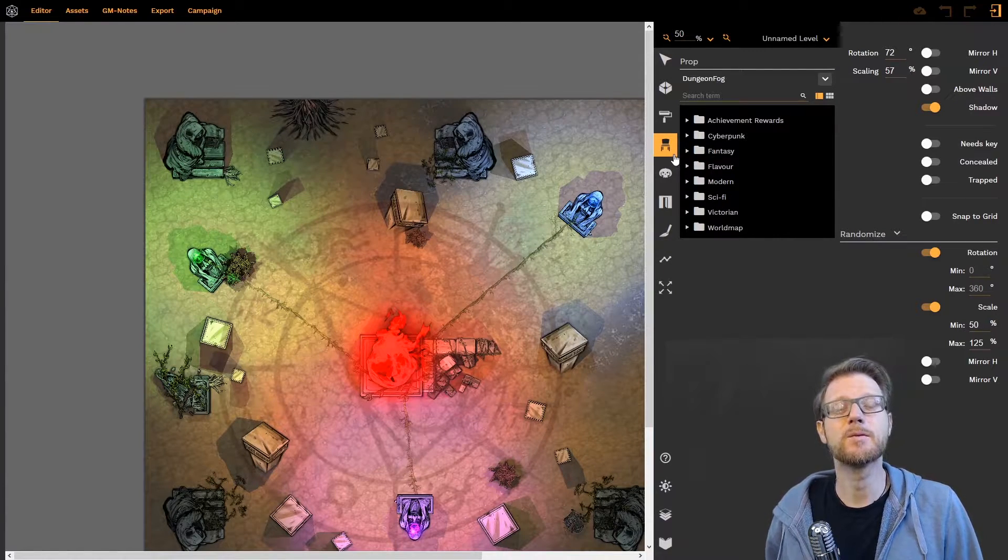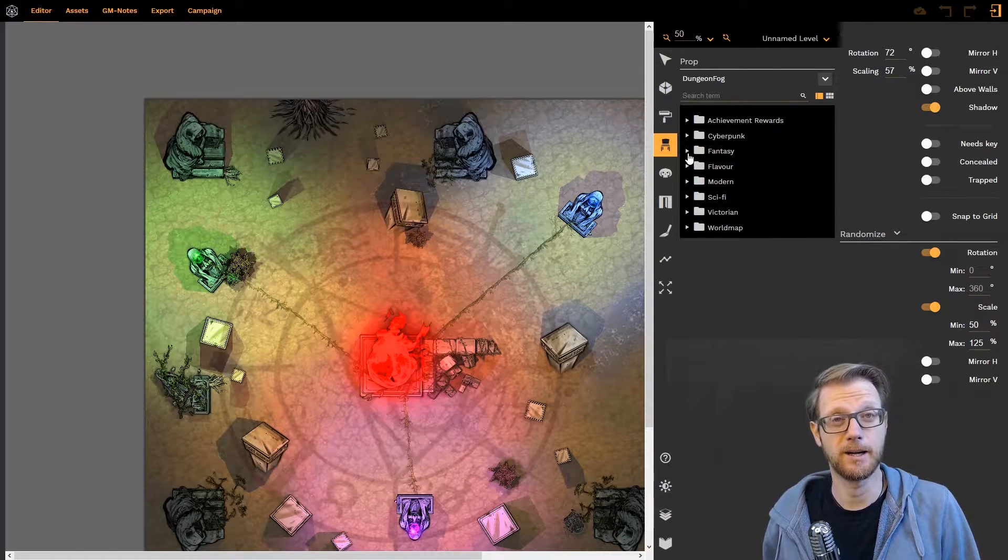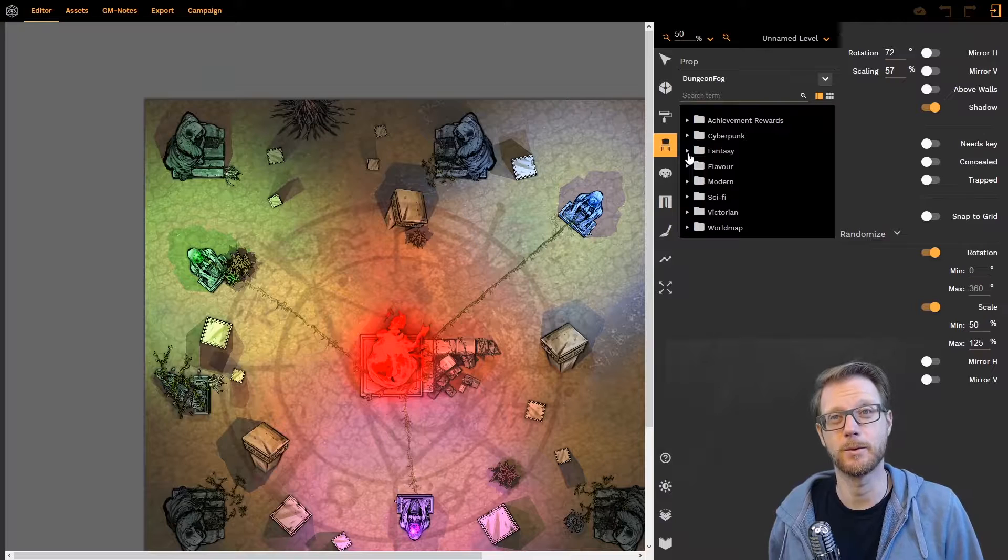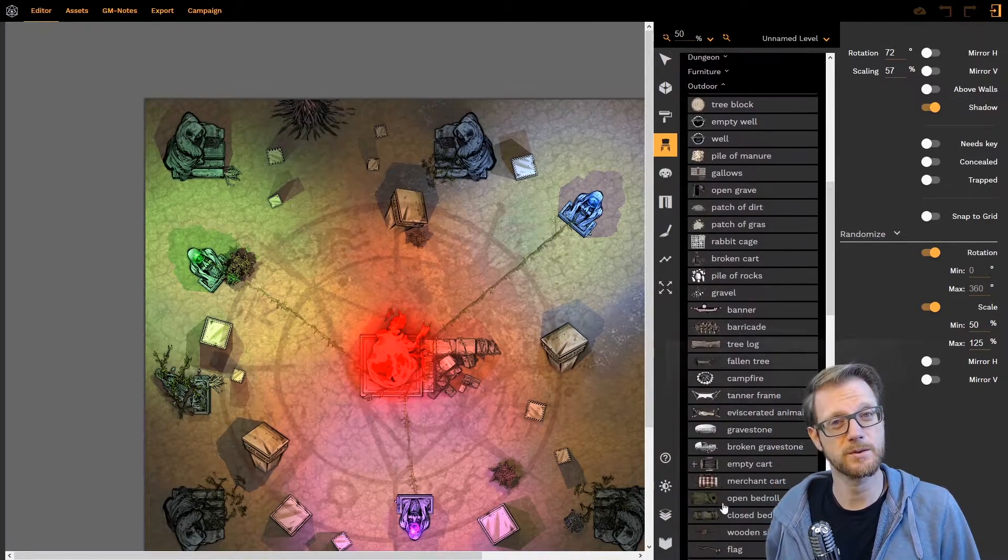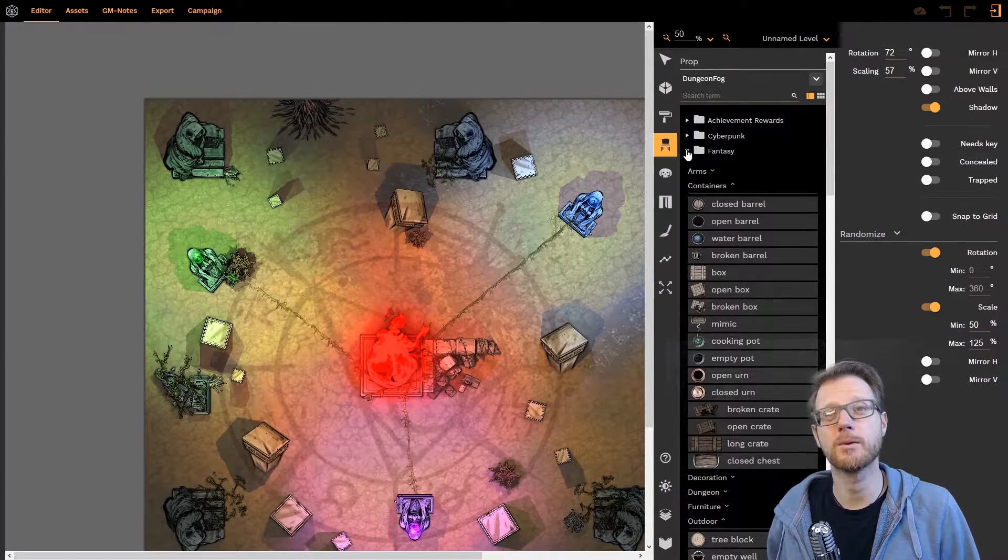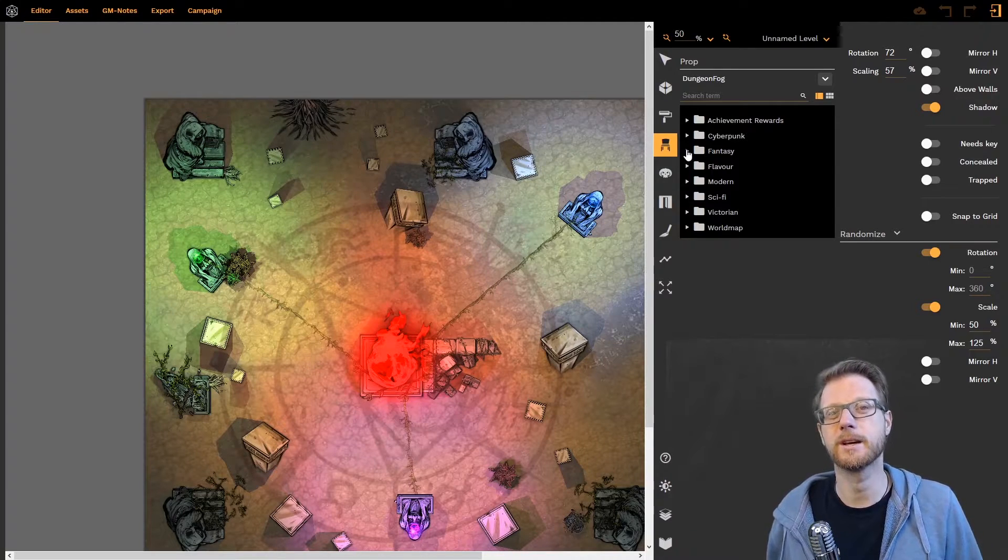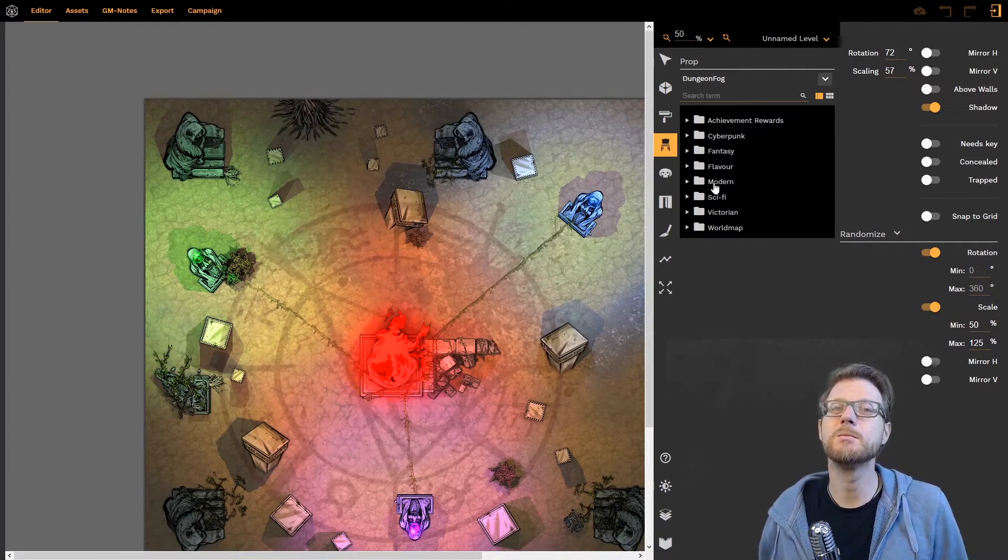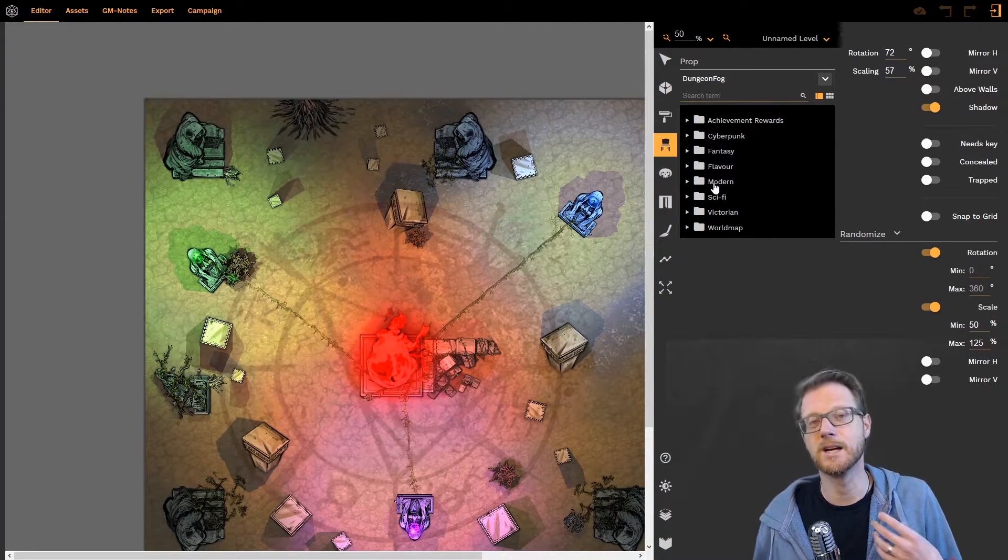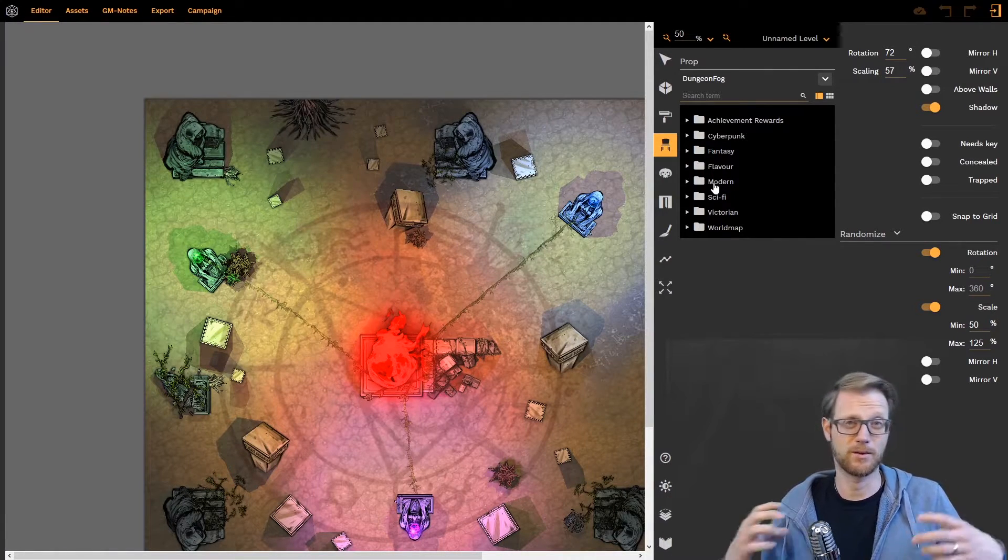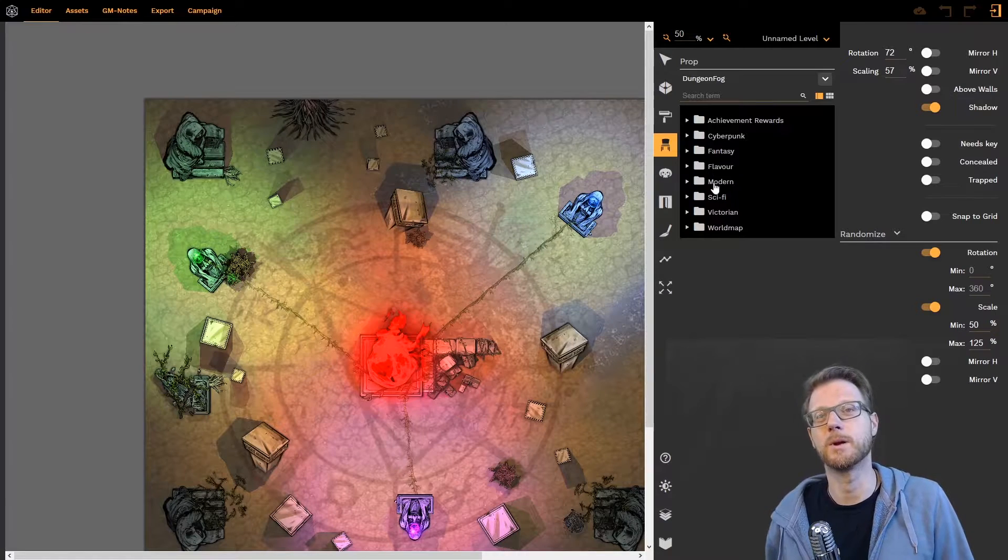Instead we have reworked the way that your access to all the DungeonFog assets in the library work. We have all those organized in a folder structure. So you can simply click here and browse everything, our full library, directly here out of the prop tool. Which also means that now you don't have to always go to the asset library, select and yellow highlight those assets you want to add to the toolbar and then use them to place props.